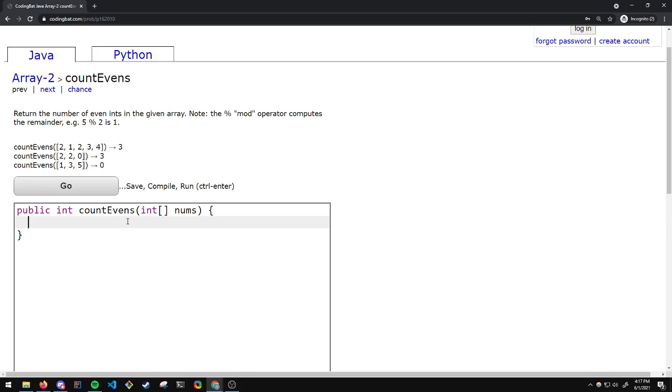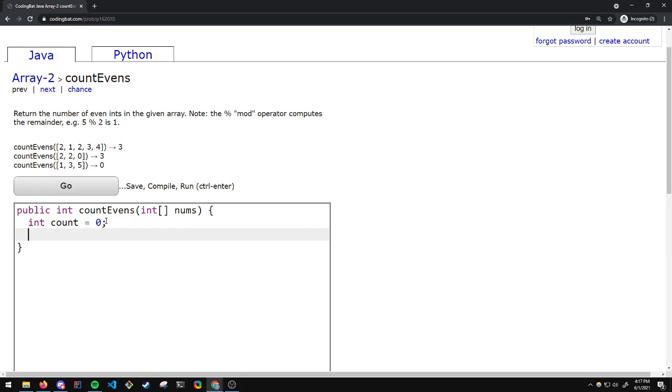Now on to the solution. We will start by keeping track of a COUNT. This counter will keep track of how many even numbers are in the array and it will be initially set to 0.